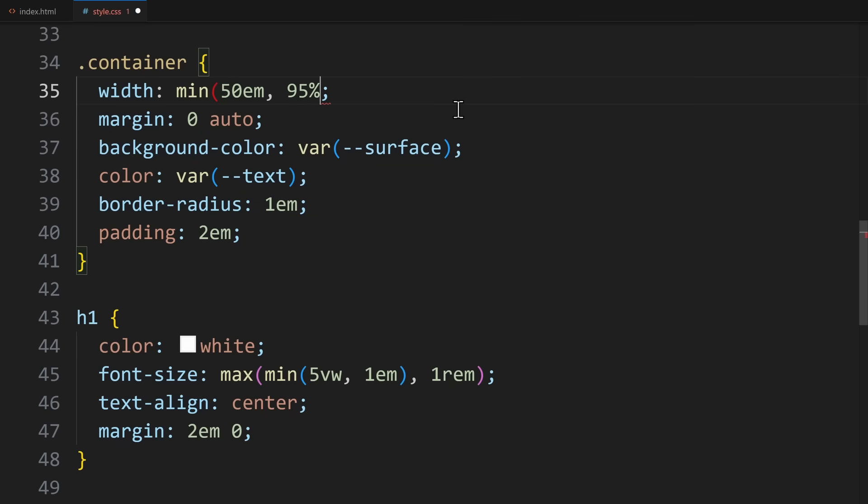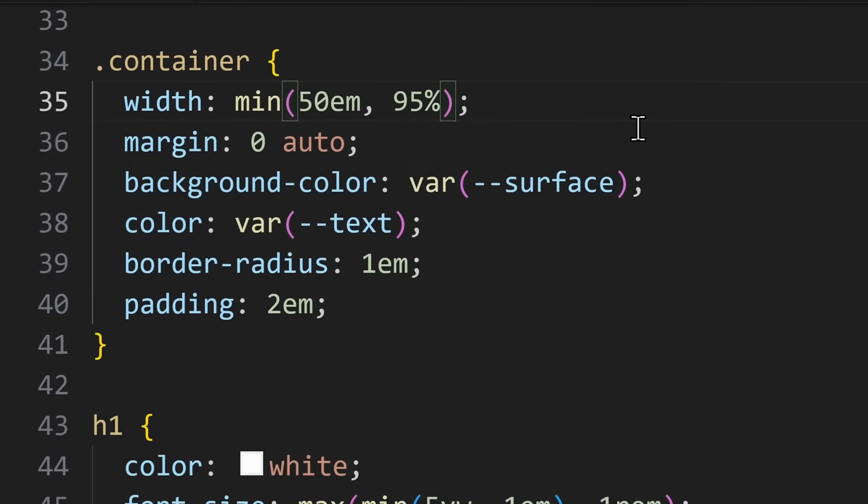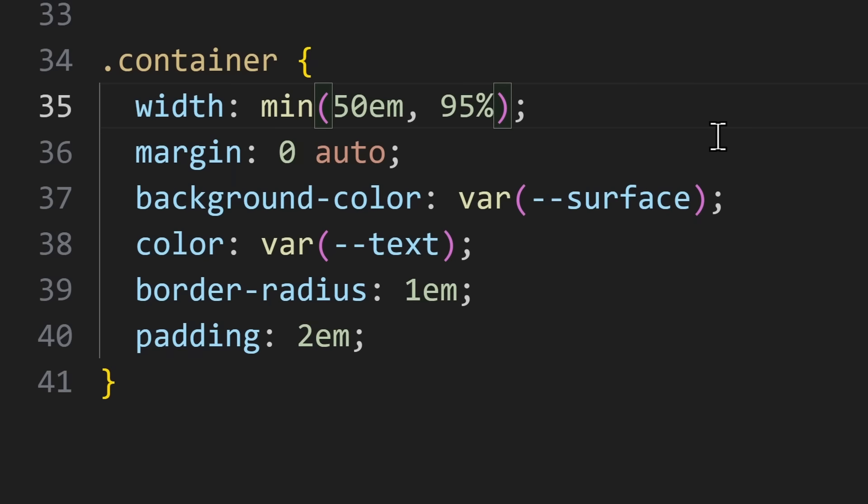For example, the fixed unit that we already have for the Width, but also another unit, like percentages. Now we are basically saying, check which of these values is smaller: 50 EM or 95% of the parent, which is the body.